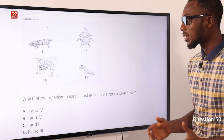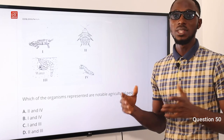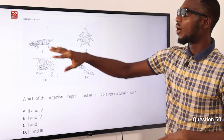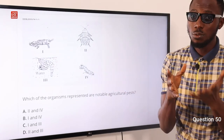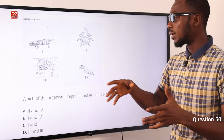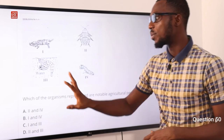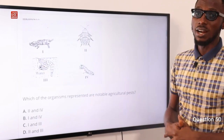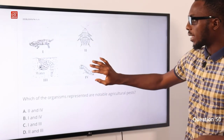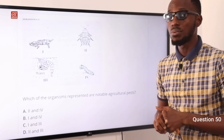Number 50. Which of the organisms represents a notable agricultural pest? The organisms include: organism (i) identified as a grasshopper or locust, (ii) a cockroach, (iii) a caterpillar — a larval stage of a butterfly, and (iv) a larval stage of a mosquito. Mosquitoes are not direct agricultural pests; cockroaches not really either. The notable agricultural pests, as the question indicates, are the grasshopper and caterpillar — that is (i) and (iv). The correct option is option B.